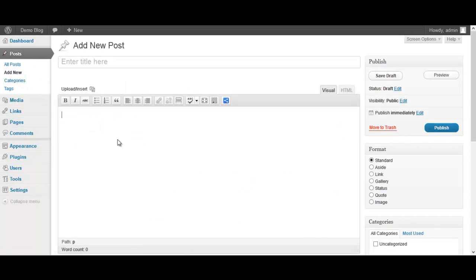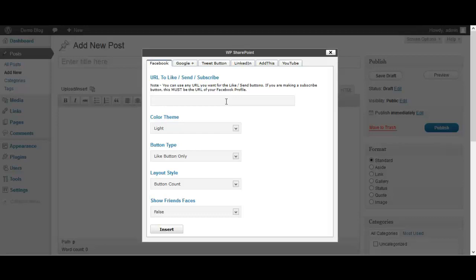Now when you're down here in the edit box you see this button over here. You click on that, a new menu pops up and this is where you create your buttons. Along the top here you will see we have Facebook, Google Plus, Tweet Button, LinkedIn, AddThis and YouTube.